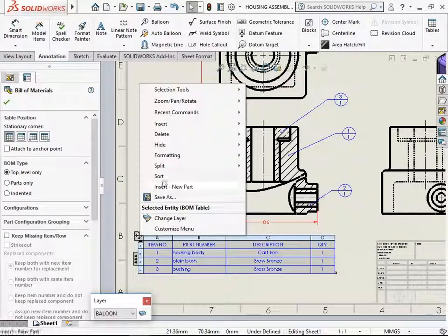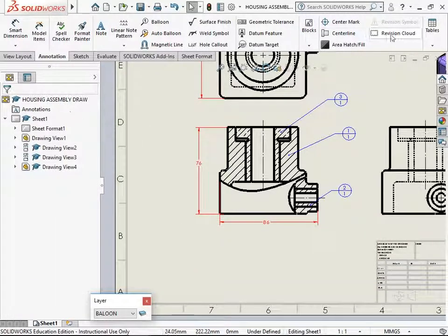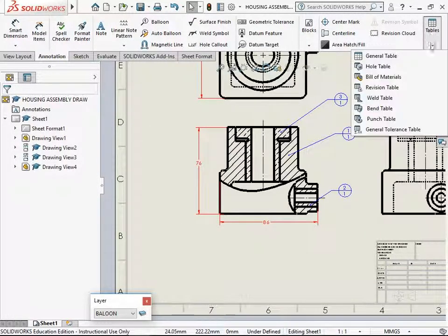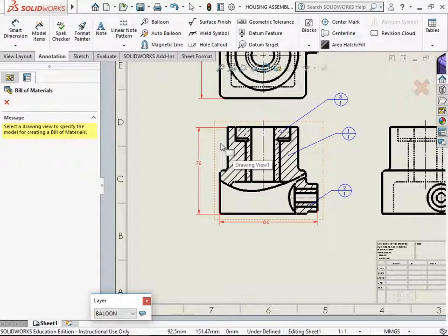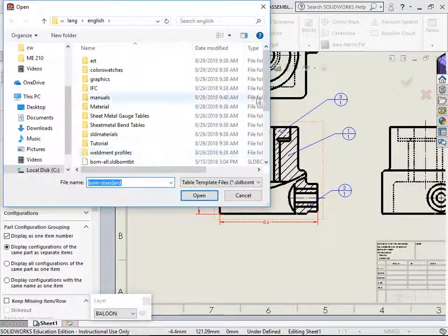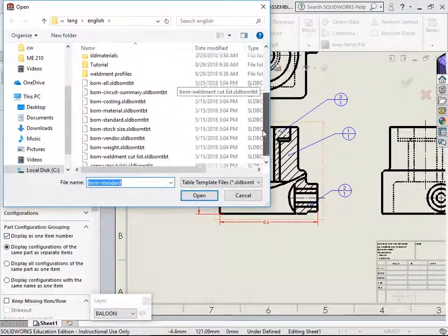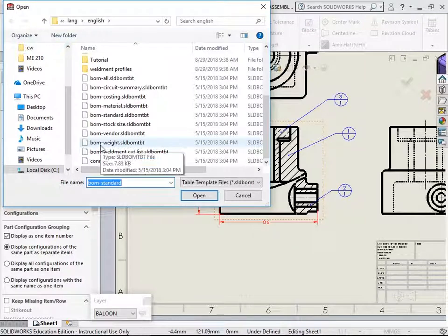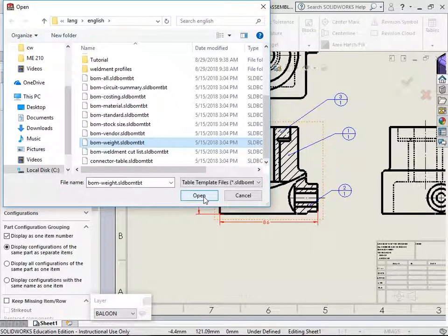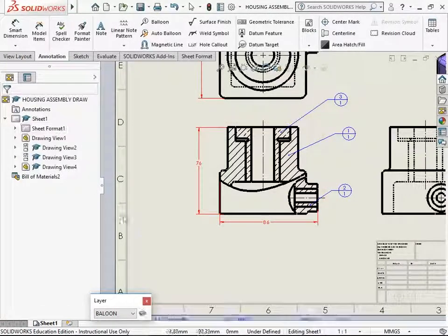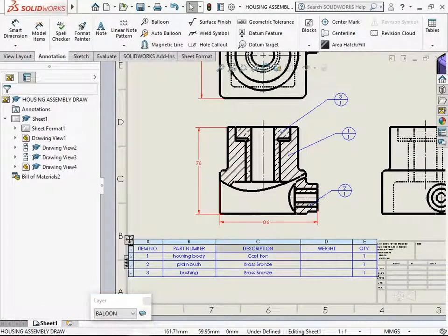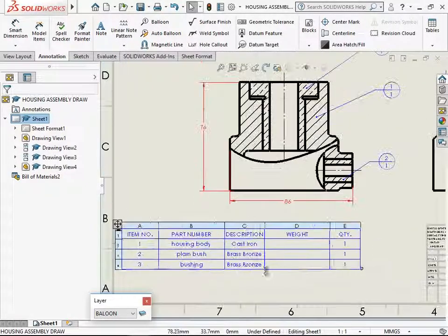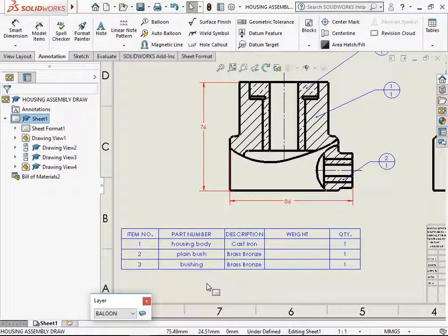Let's look at another one. I will delete this, add another template. Going over annotation toolbar, tables, bill of material from the front view. Changing the template to weight. Bill of material with the weight for each of those parts that are there in the assembly. We have got a bill of material which also has a column for the weight for each of these parts.